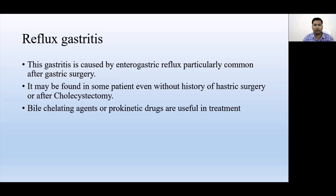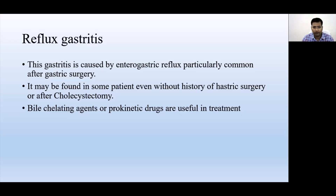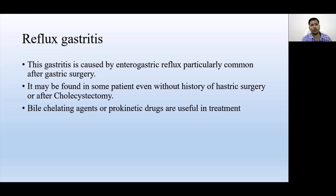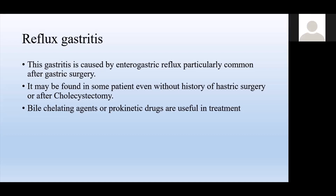Bile chelating agents and prokinetic drugs are useful in treating reflux gastritis. Prokinetics increase the motility of the alimentary canal, so if bile is collected in the duodenum it moves forward into the jejunum and ileum rather than refluxing back into the stomach, thereby preventing reflux gastritis.